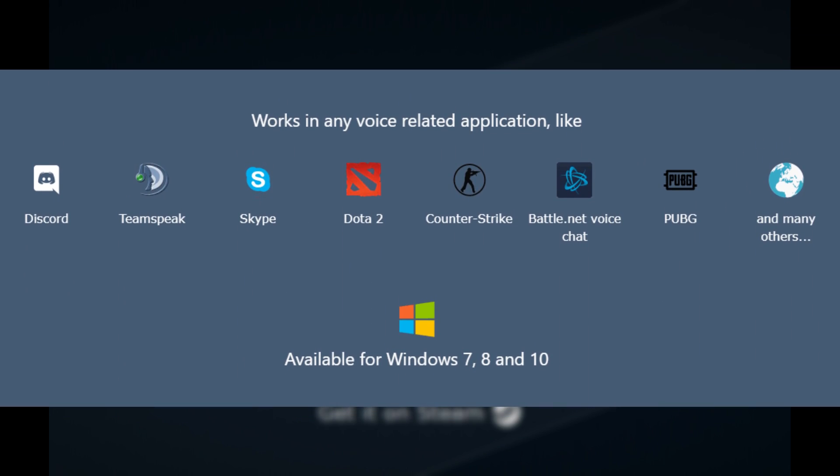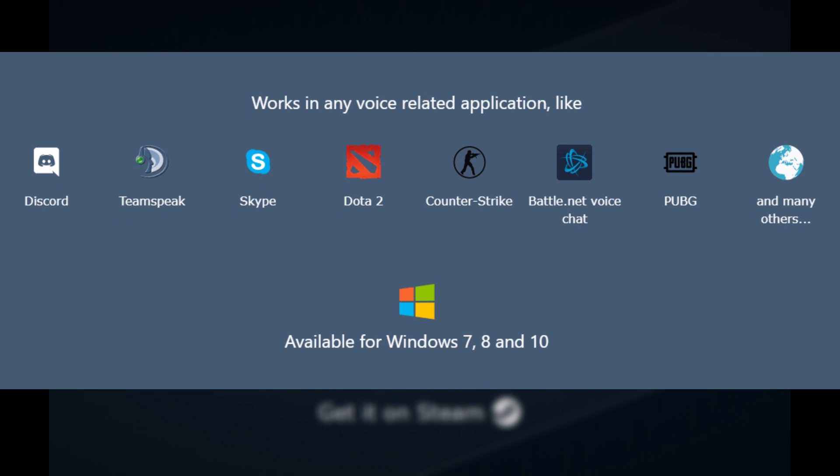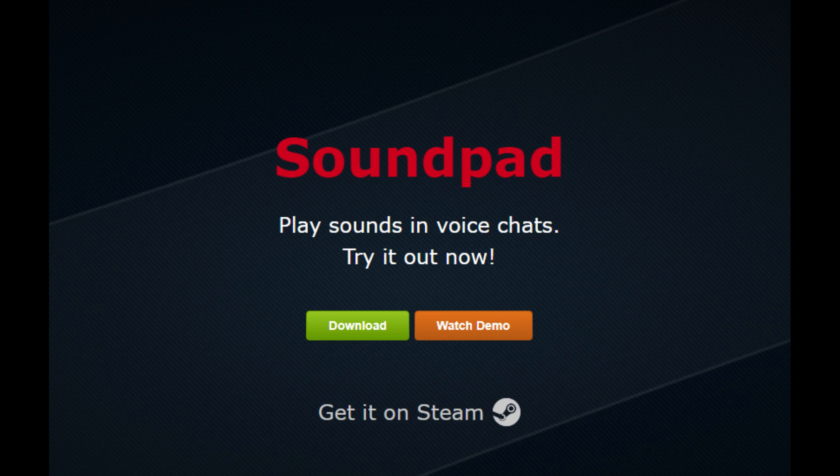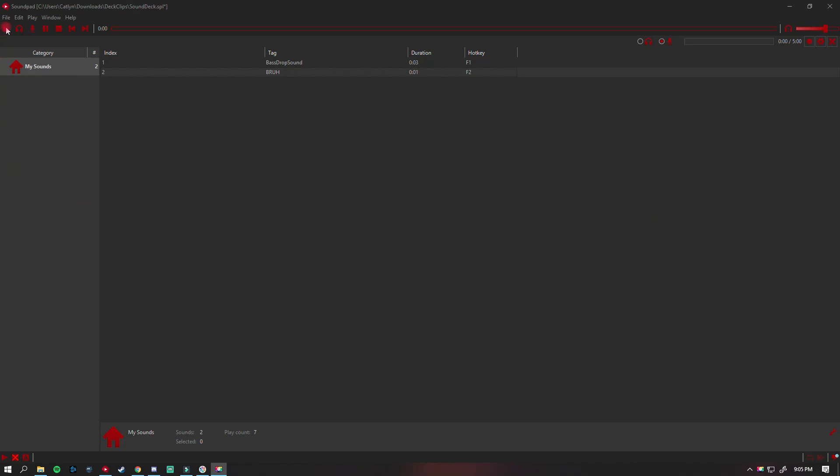Skype, Discord, even games like Among Us, CS:GO, Rocket League, PUBG, COD, Apex Legends and more. You can assign hotkeys for each sound file and play them quickly while in-game.